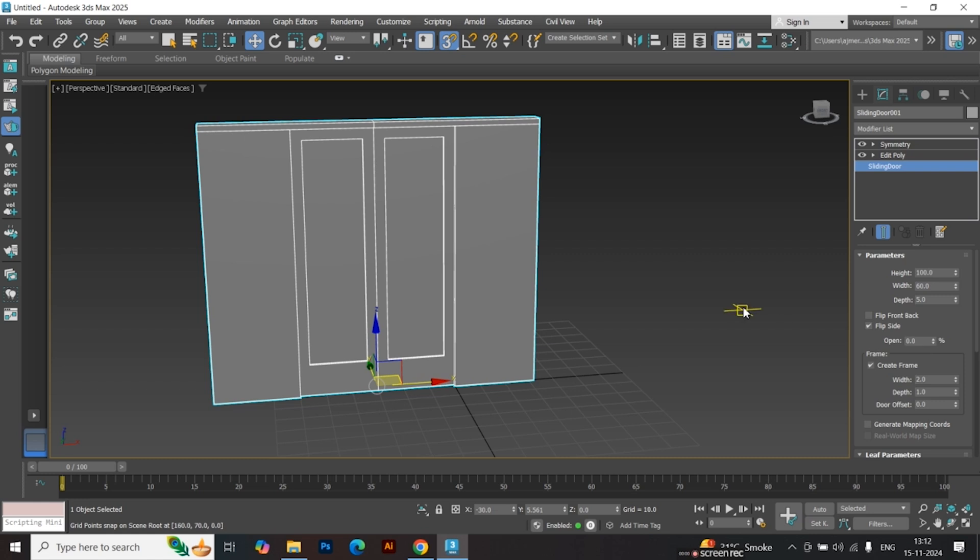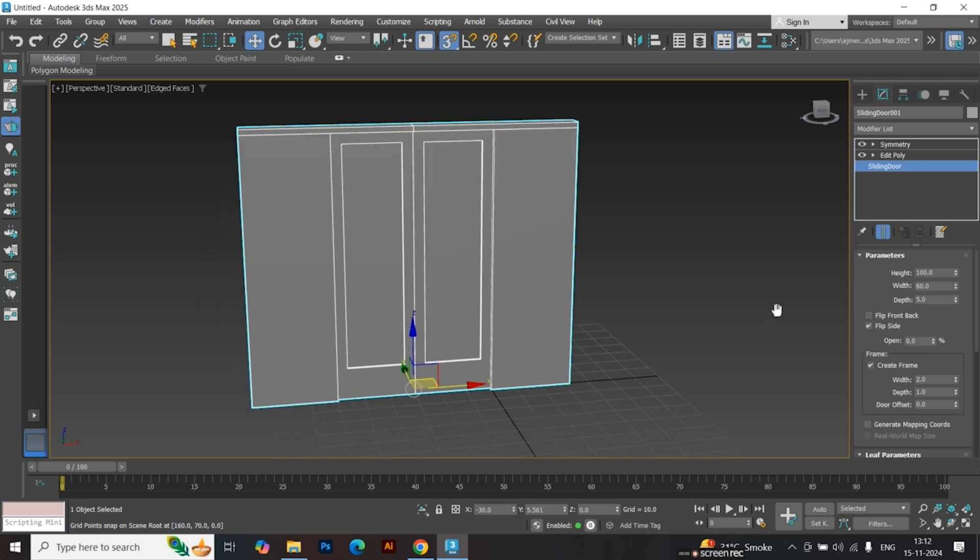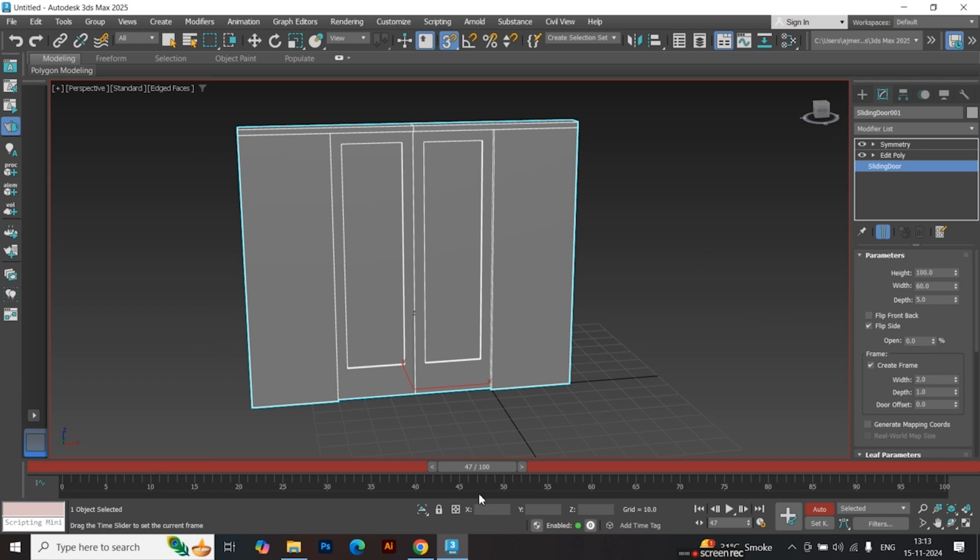Start by animating the door. Go to the first frame. Click on Auto. Navigate to the 50th frame. Set the door to open 100%.